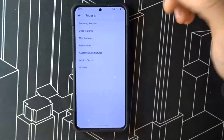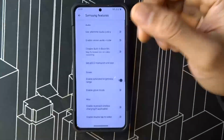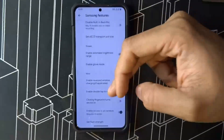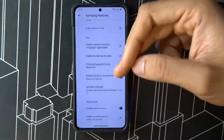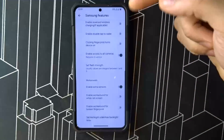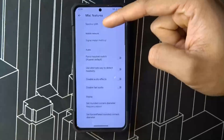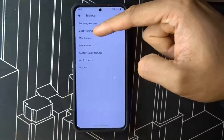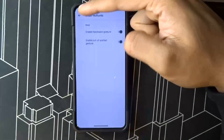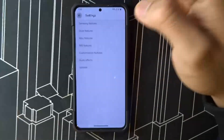In Samsung features, what you need to turn on: enable all cameras, enable extra brightness, and enable extra sensors. In miscellaneous, just turn on both pocket detection gesture and hardware hand wave gesture.